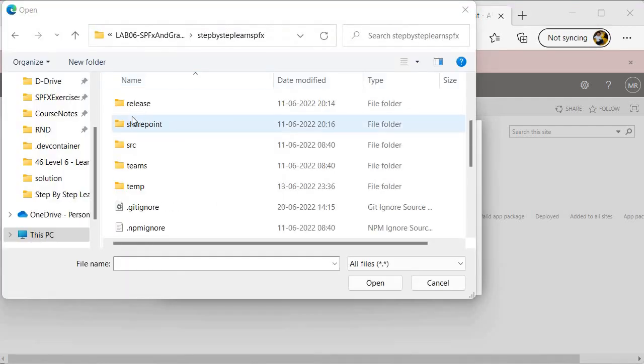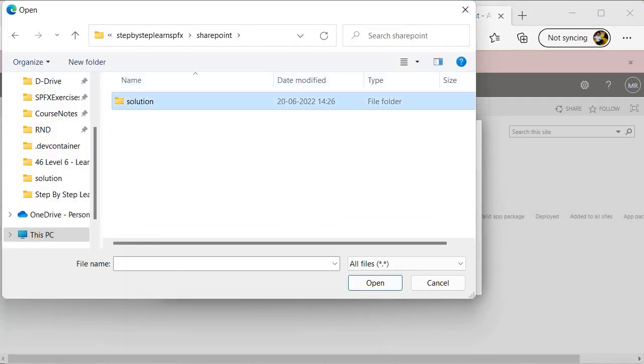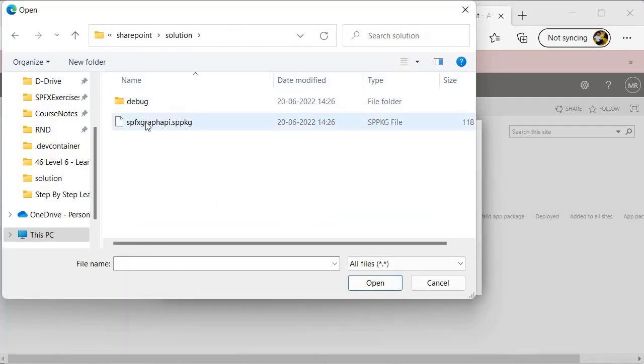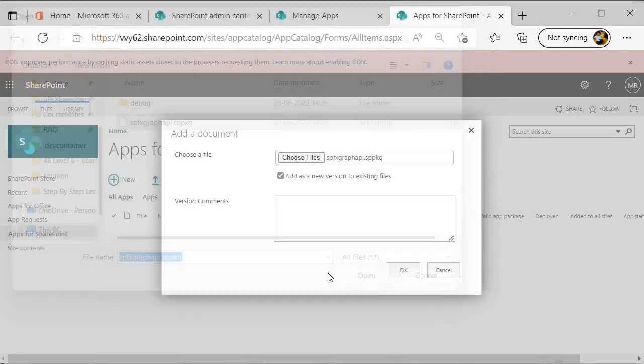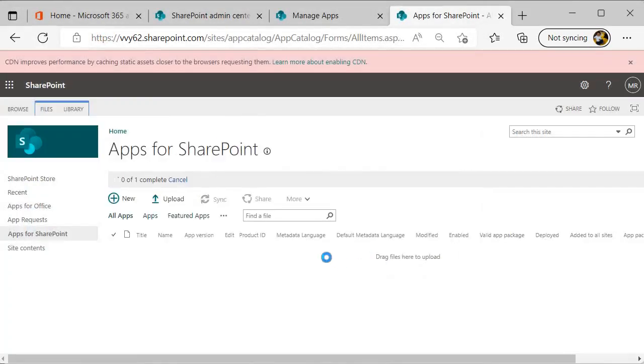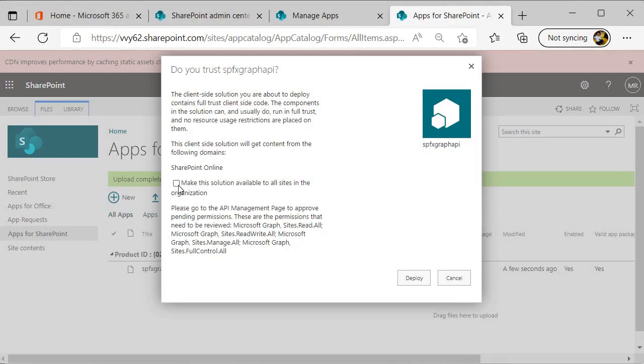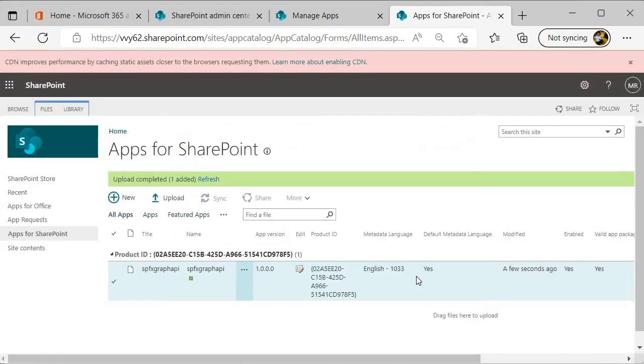Once you do that, it will open the app catalog. I am inside the app catalog and I am going to use the classic experience over here. I will click on upload and choose file, then go to the SharePoint folder within solution. Over here I will select this package, open, click OK, and now we need to select this checkbox and click on deploy so that it will deploy our solution.